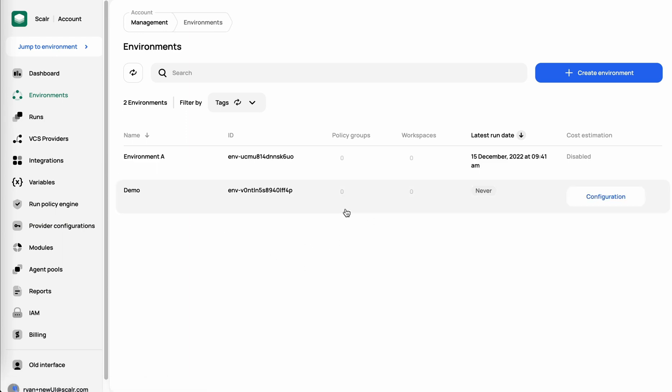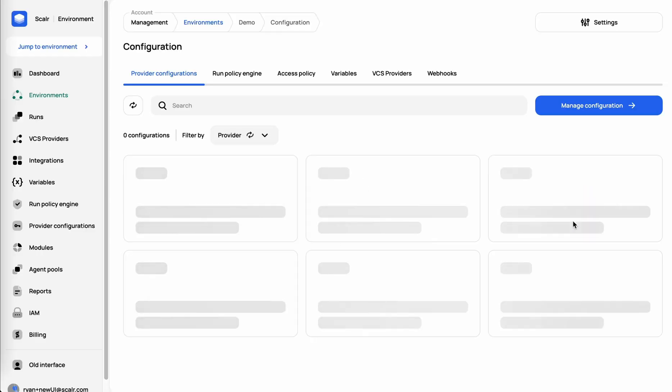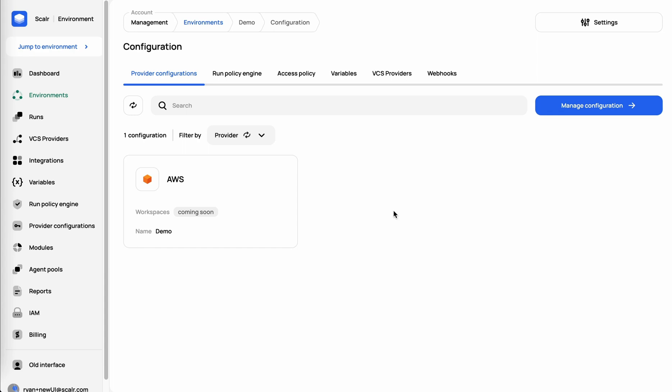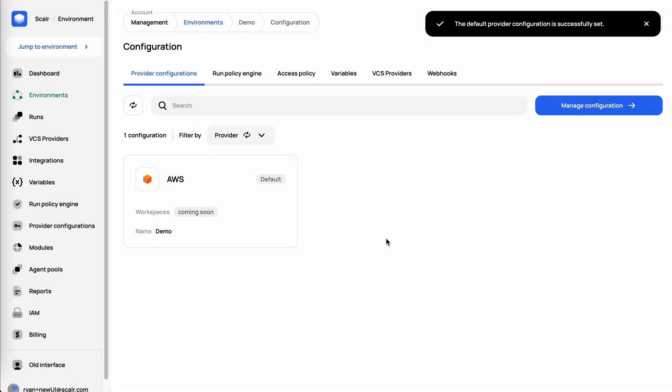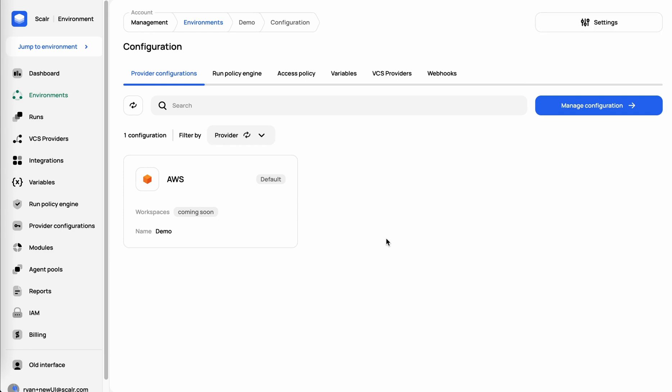I'll come back into my demo environment, click on Configuration. Hover over that where you can see Make Default. And now basically what that means is this is going to be assigned to every workspace that I create in my demo environment and then automatically pass to the run.